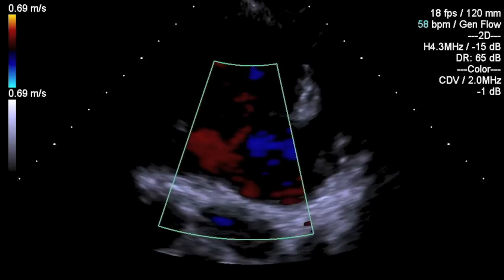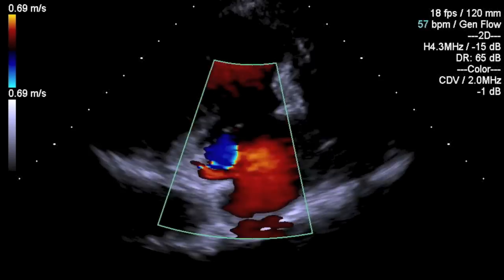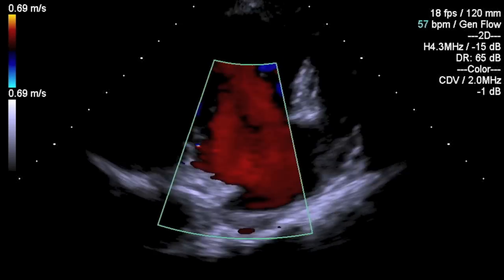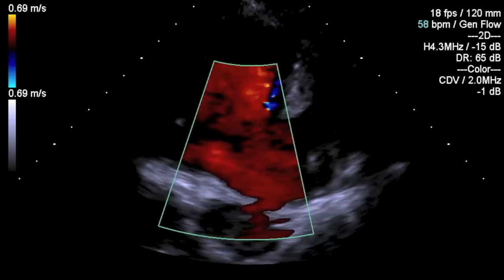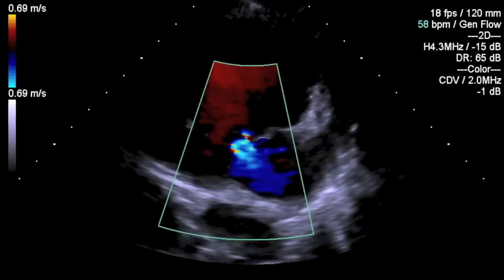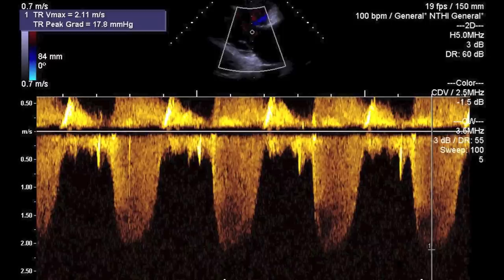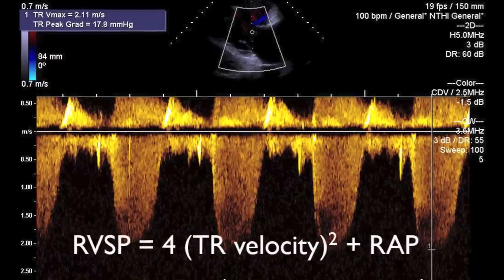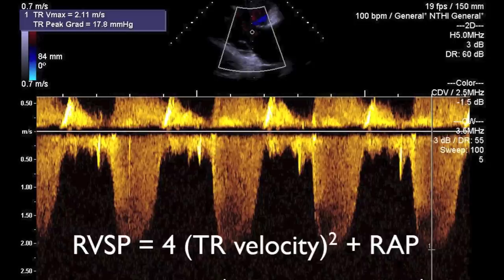If there is any gross valvular regurgitation, try to align a continuous wave Doppler parallel to the jet direction to make an assessment of the velocity. By applying the modified Bernoulli equation, you can estimate the pressure gradient between the right atrium and the right ventricle. Adding the right atrial pressure will give you an estimate of the right ventricular systolic pressure, which is equivalent to the pulmonary systolic pressure.